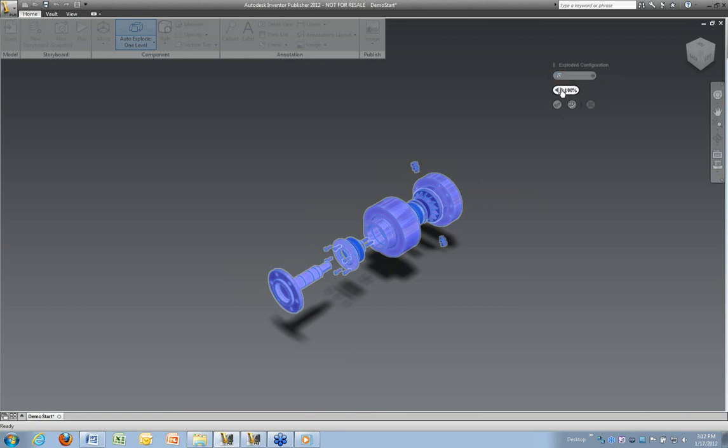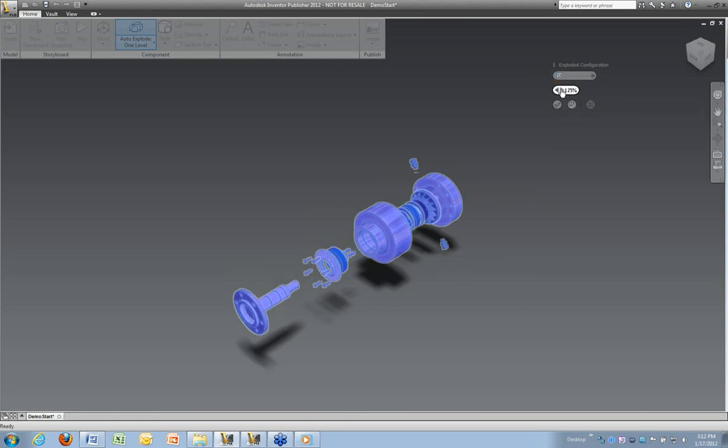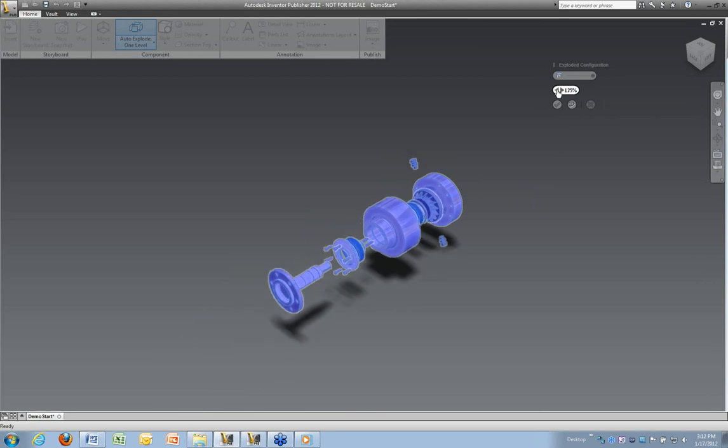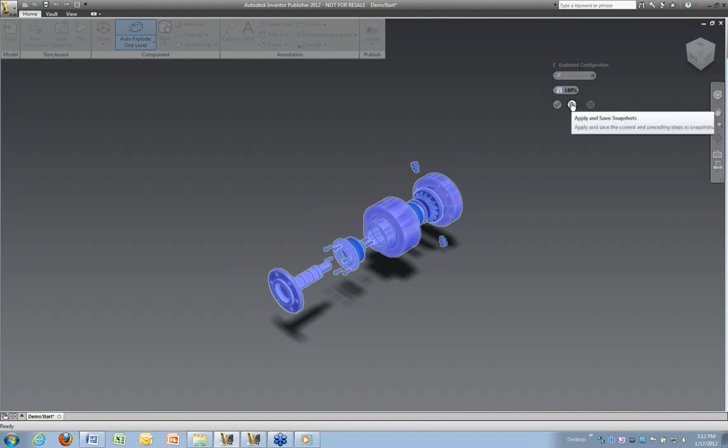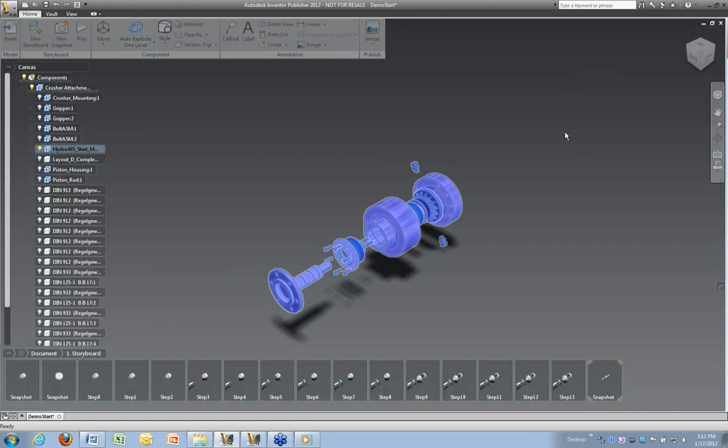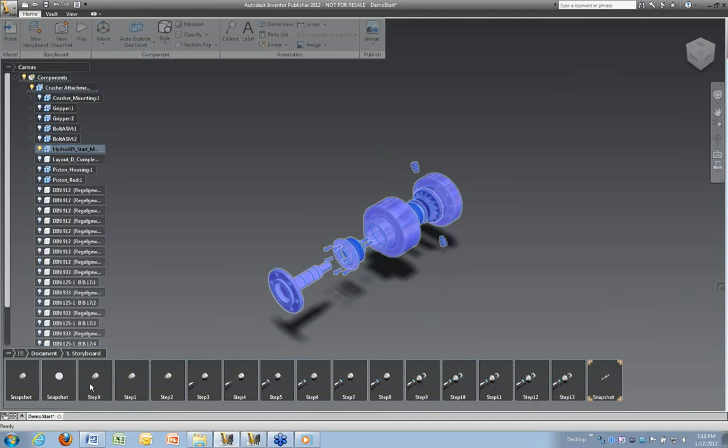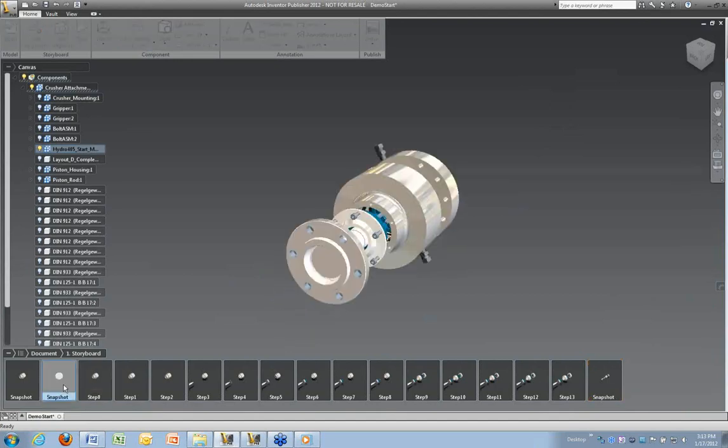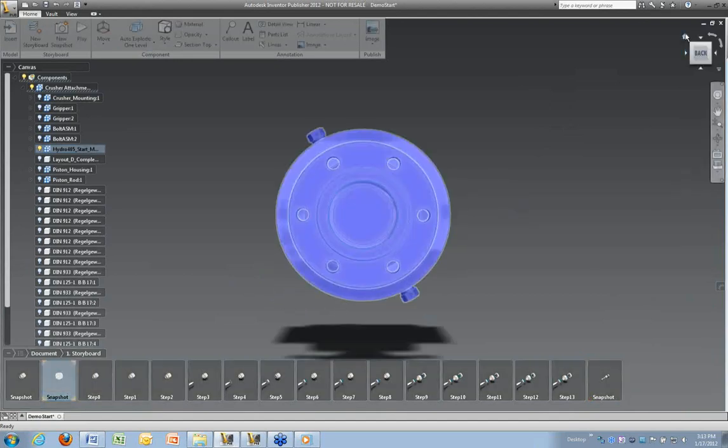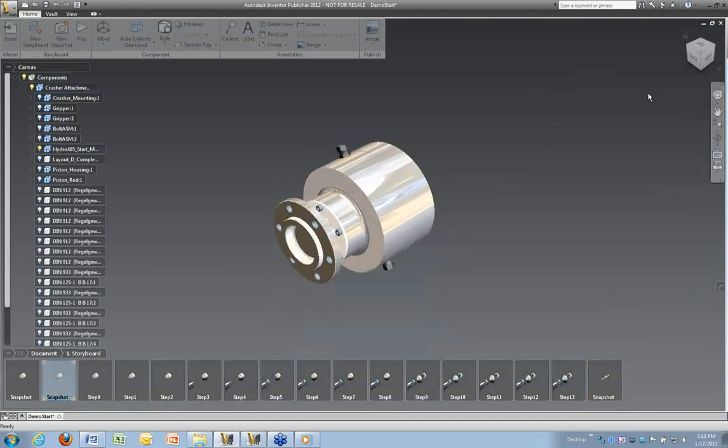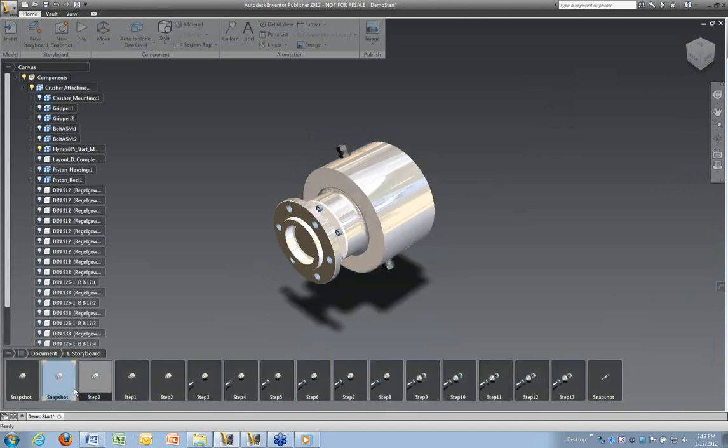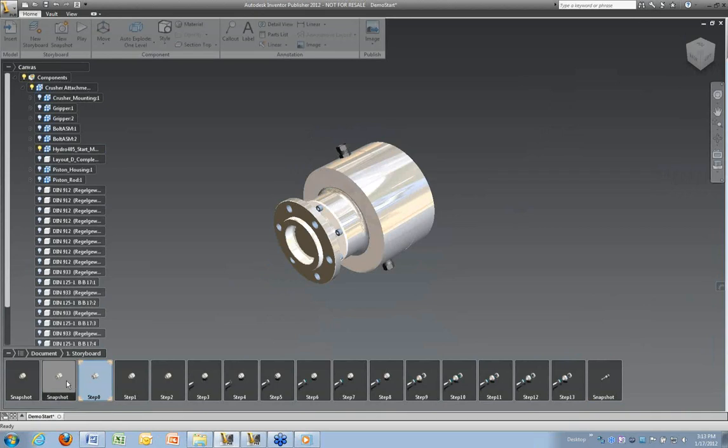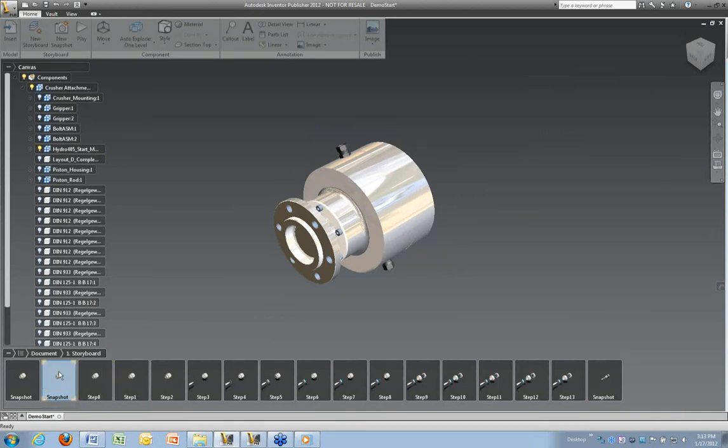So controls we have up here increase the size of the explosion. Let's bring it back to 100. And by selecting Apply, it's going to apply all that. And if you notice from the bottom, all the different snapshots were saved for us at each particular step.